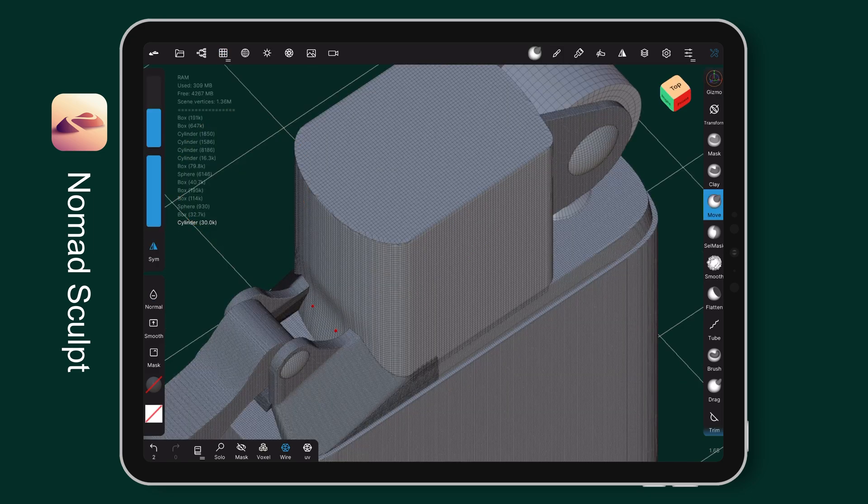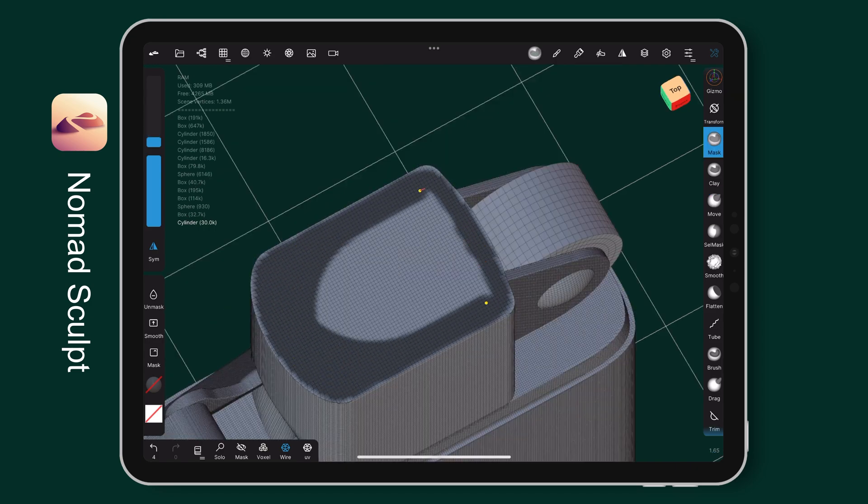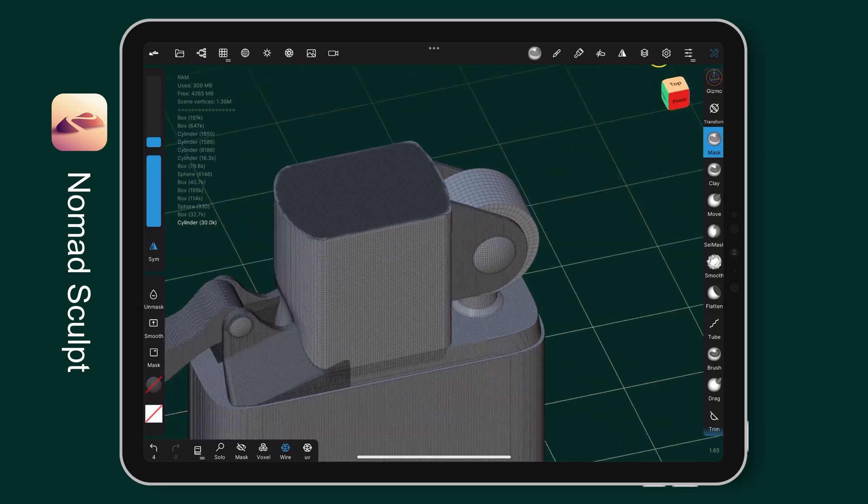Use the move tool to create the curve shape on the bottom part. Mask the top area and split it on shell action.